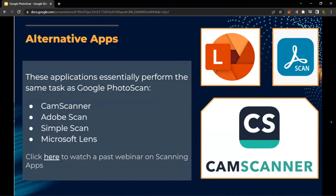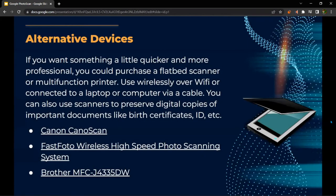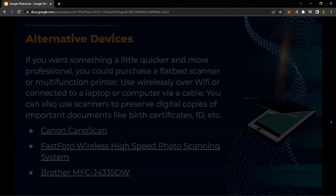However, Google Photoscan is not the only option. There are alternative apps such as CamScanner, Adobe Scan, Simple Scan, and Microsoft Lens. There are also alternative devices you could use if you want a more professional photo scanner beyond just an app — you could purchase a flatbed scanner or a multifunctional printer, usable wirelessly over Wi-Fi or connected to a laptop via cable. These can also preserve digital copies of important documents like birth certificates, IDs, and passports. Some device options include the Canon CanoScan fast photo wireless high-speed photo scanning system and the Brother MFC printer.